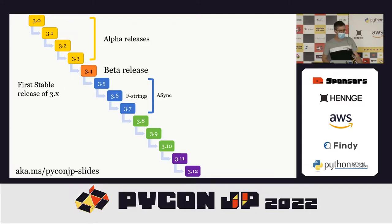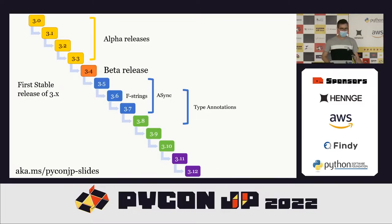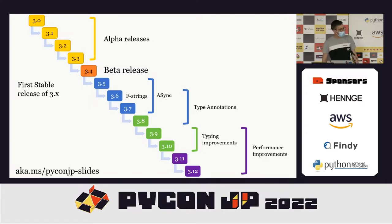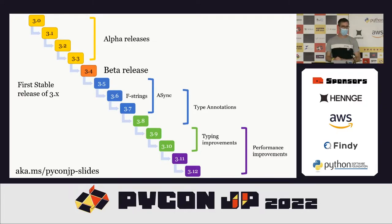We also had the introduction of type annotations from Python 3.6, and with each version of Python 3, typing has been improved as well. In 3.11 there are new type annotation features which I'll go through. The new focus for Python 3, beyond minor improvements and typing additions, is performance. The keynote speaker yesterday, Mark Shannon, is working on a performance project — the headline feature of Python 3.11 is that it is significantly faster than 3.10.